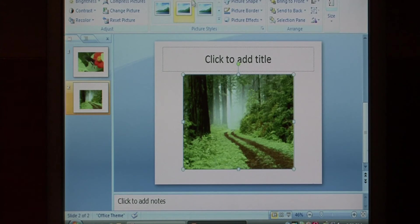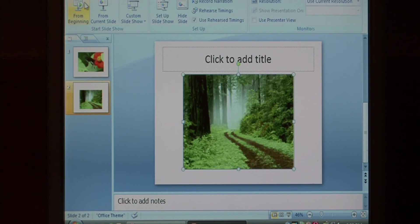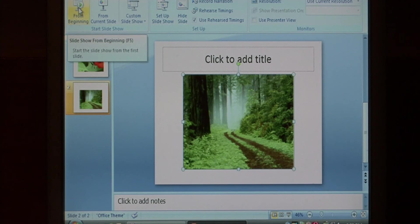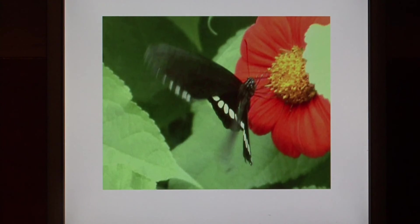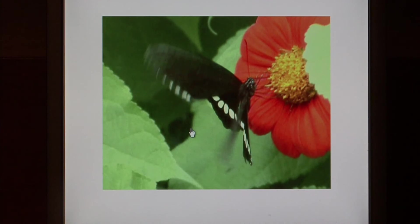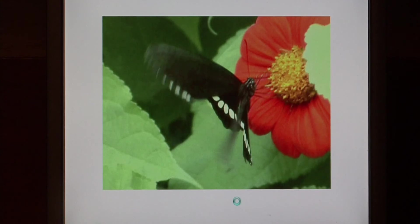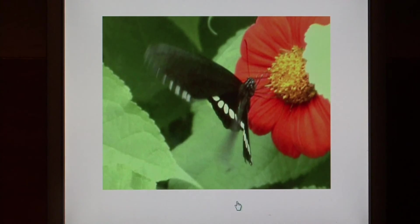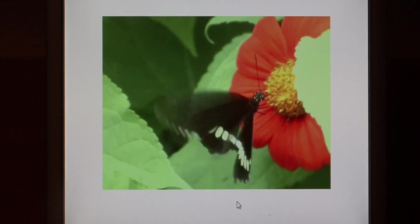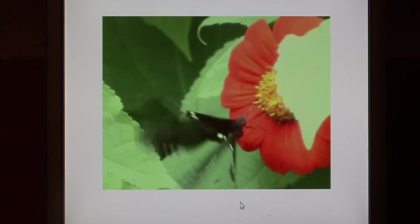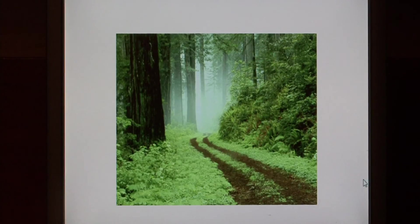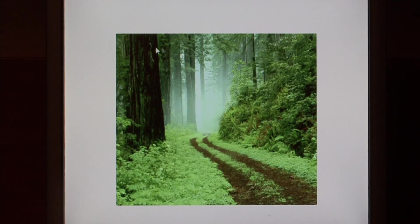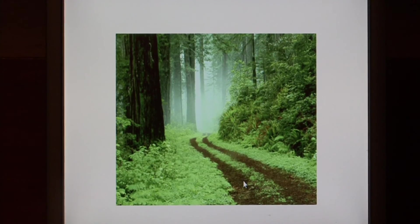Let's test our multimedia by going to slideshow. Just say from beginning. Here's our video and I'm going to click on it to begin playing it. There's our butterfly. Let's go to the next slide and there's our picture of the forest.